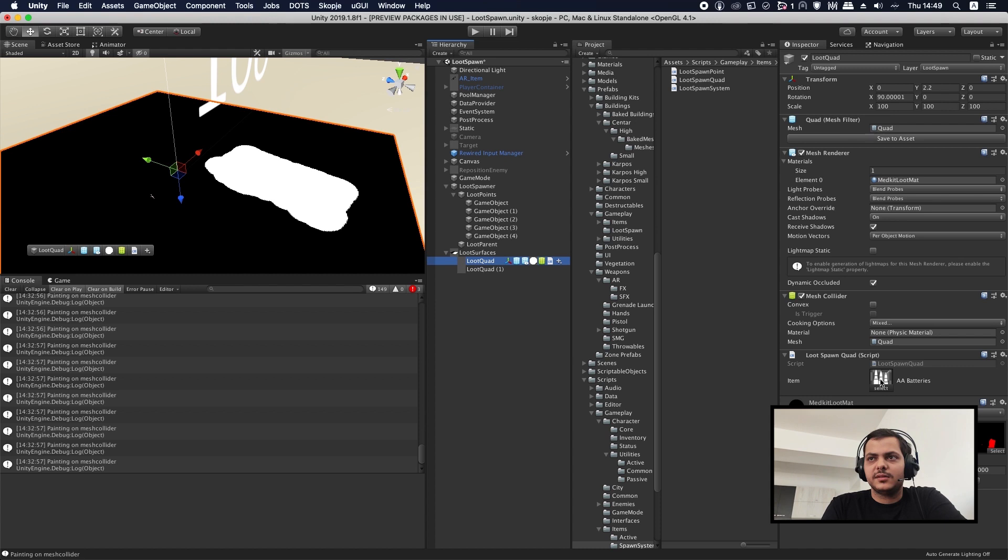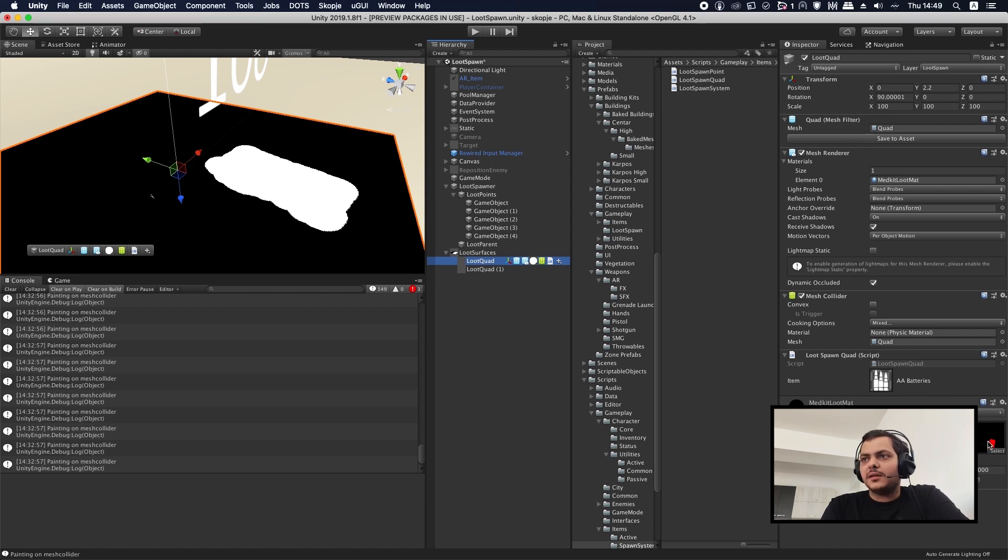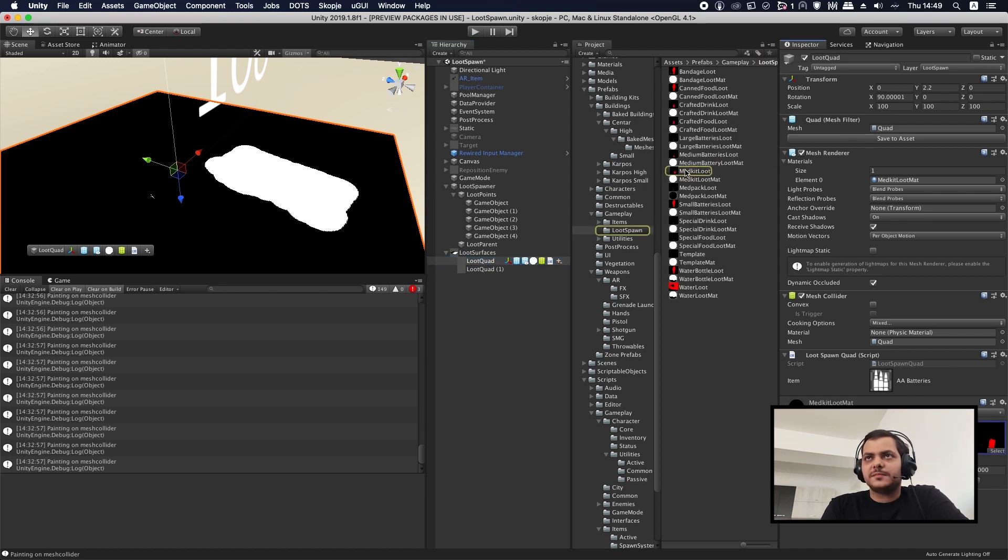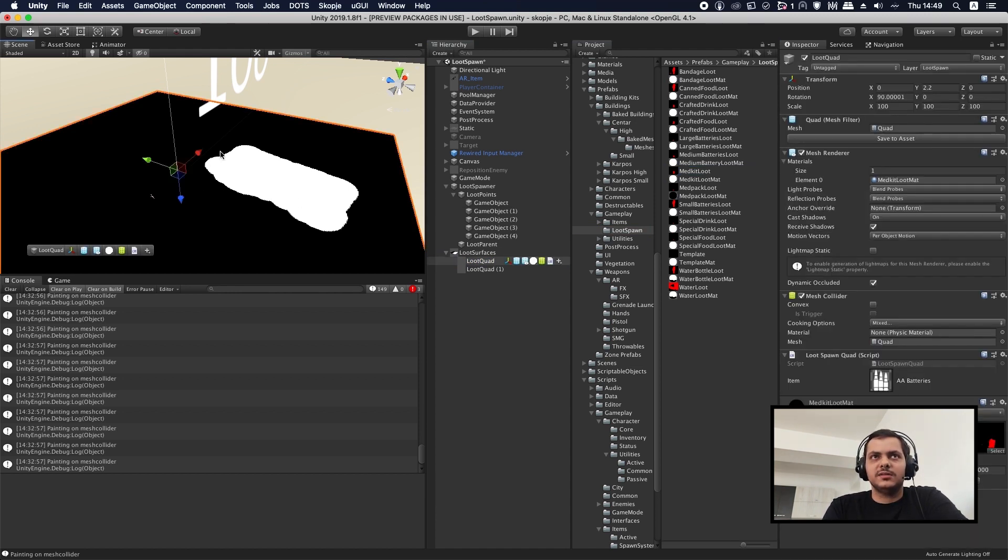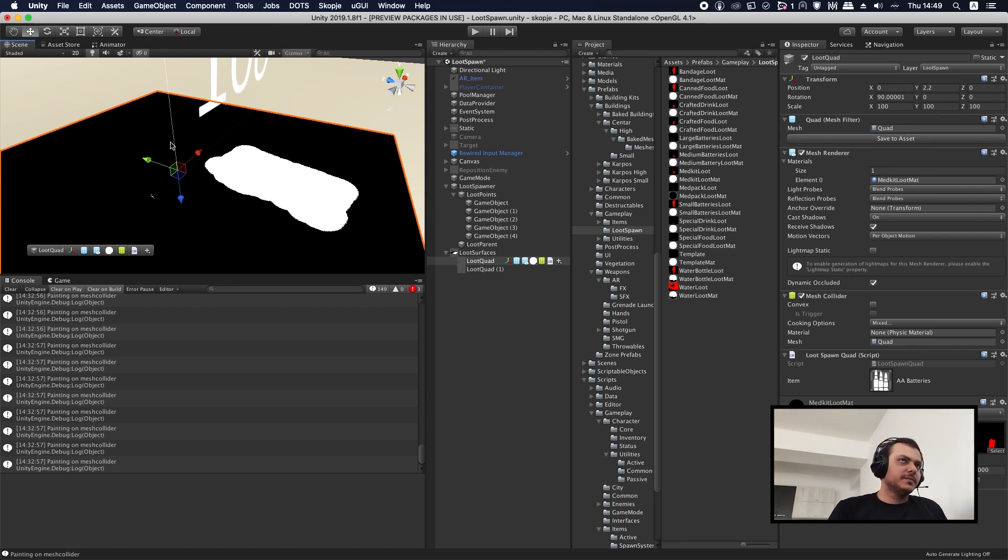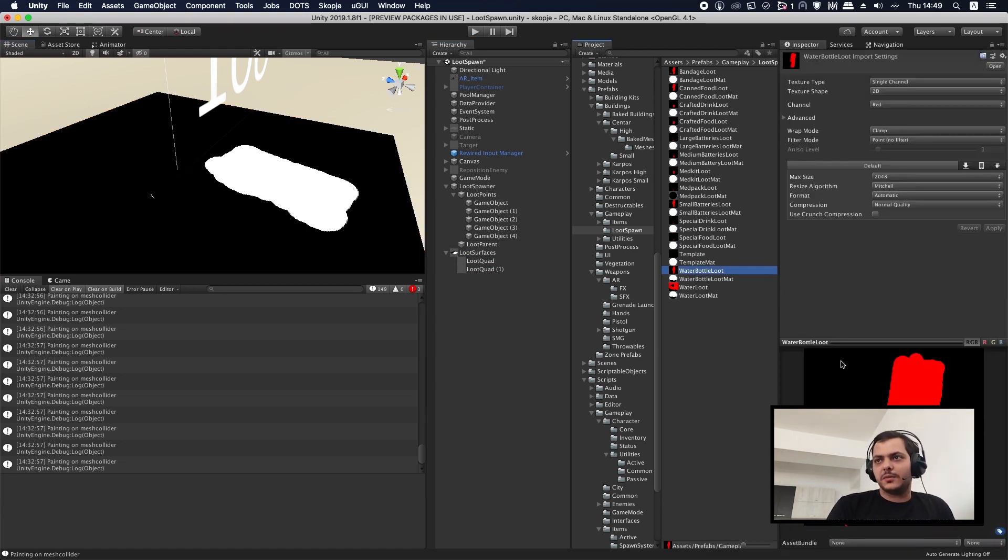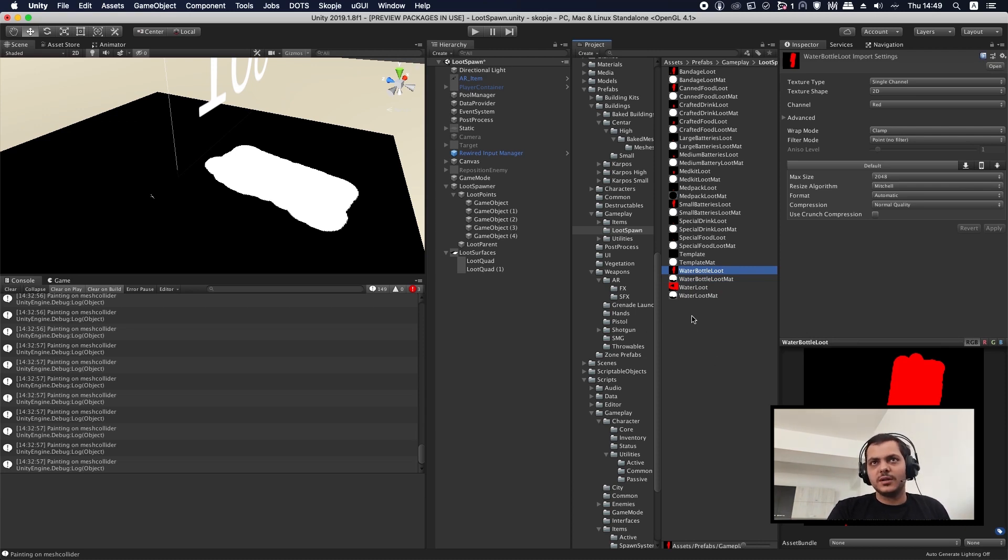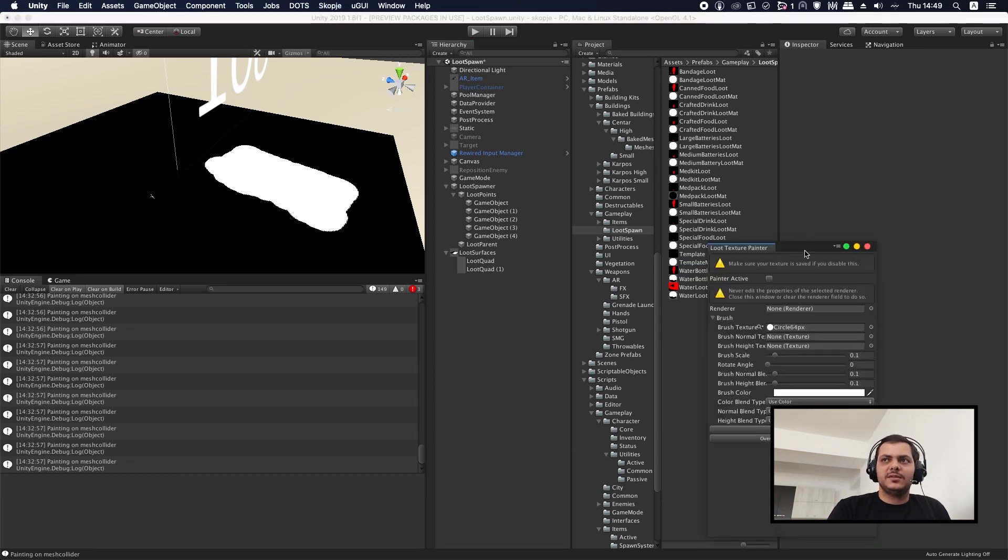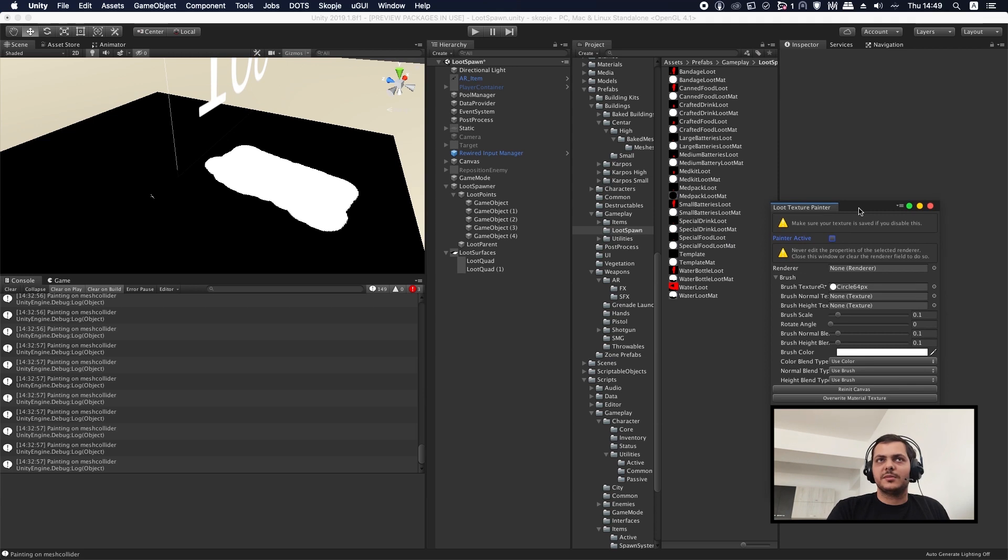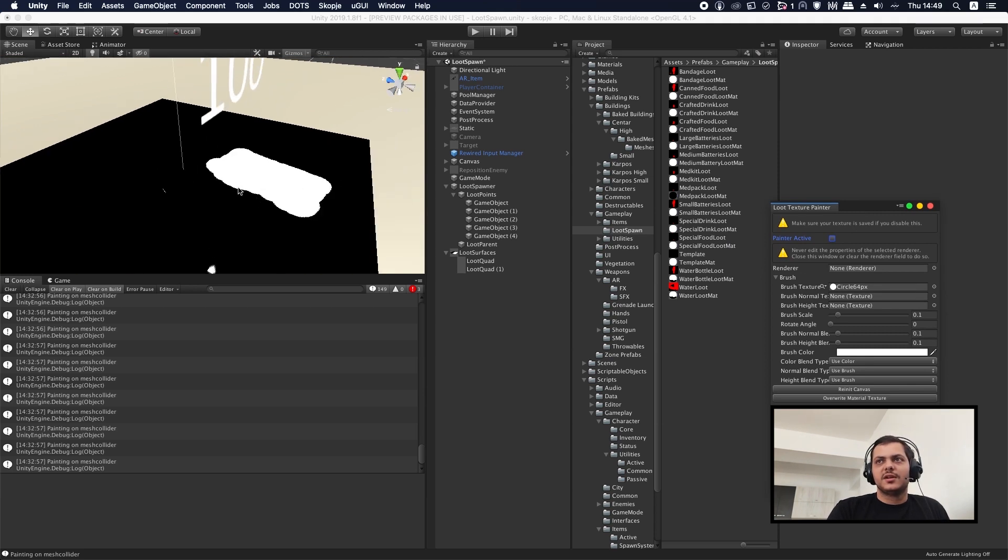Here's an example. These are AA batteries that we have defined on this loot spawn quad. This surface is only for this type of item. Each type of item should have one surface for it. The texture here defines exactly in which locations it can spawn. Right here it can spawn on this white circle. All the black stuff, it's not going to spawn anything. It would be really hard if we were going to do all this by hand by opening Photoshop or whatever. So we developed a little utility using a library called InCanvas. InCanvas is an open source library that allows you to draw stuff on objects inside Unity.